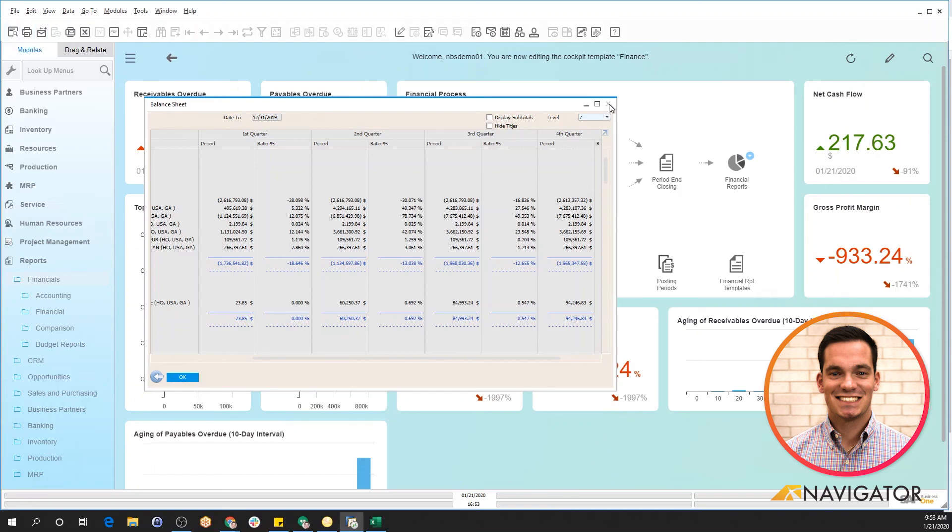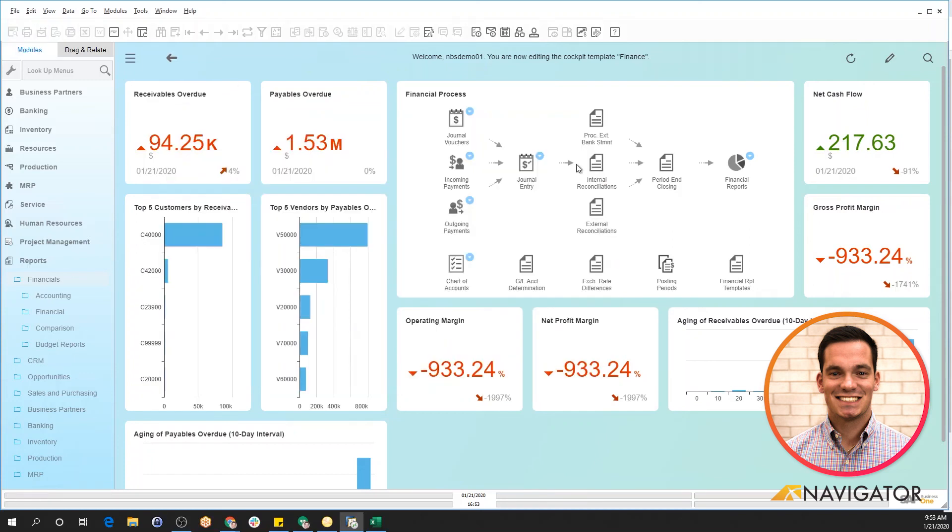So those are just a couple high-level features of reporting specifically for financials within SAP Business One. Thank you for listening.